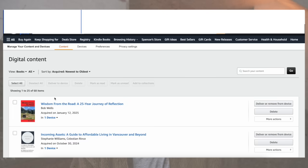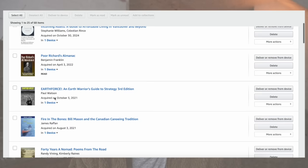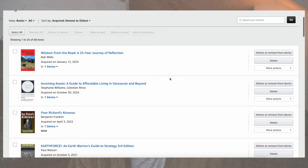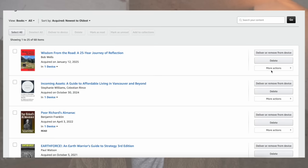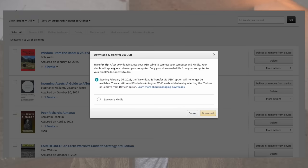Once you get to the Content Library page, you're going to see all of the books that you've ever purchased on Amazon. If you go to the right side, it says 'deliver or remove from device,' 'delete,' or 'more actions.' Click on 'more actions.' You'll now see 'download and transfer via USB.' When you click that, it tells you: starting February 26th, 2025, this option will no longer be available.